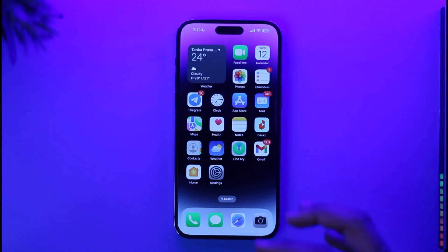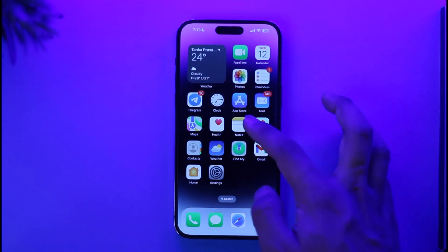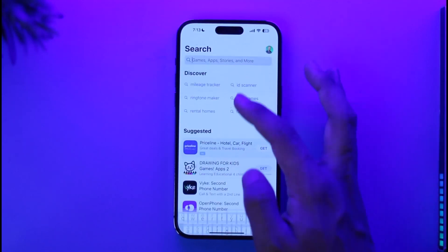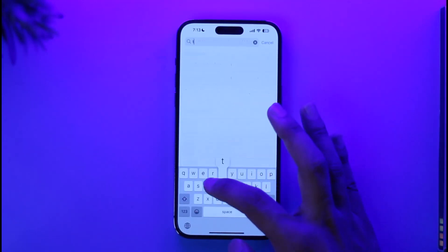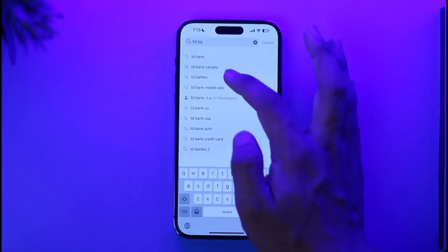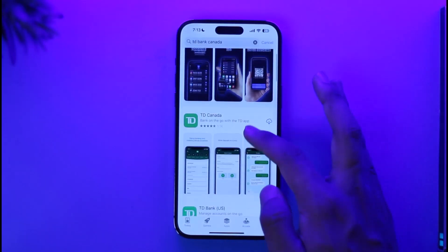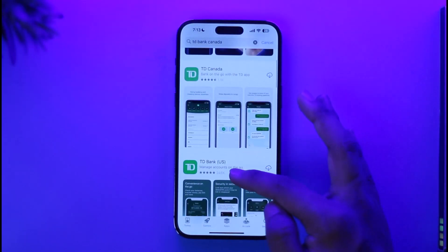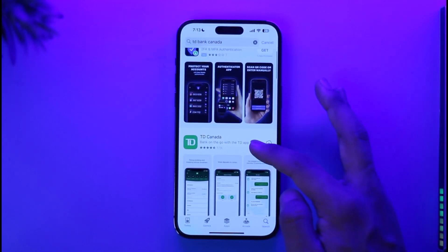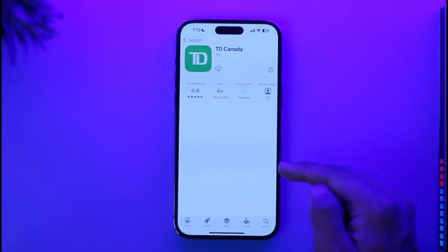To download it, open up your App Store and in the search box enter 'TD Bank Canada', because TD Bank Canada has different ones. You can see TD Bank US and then here you have TD Canada — this is the application you want to download.